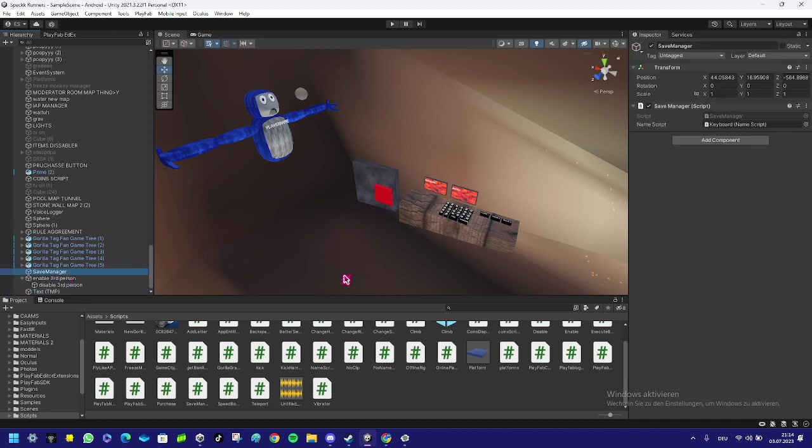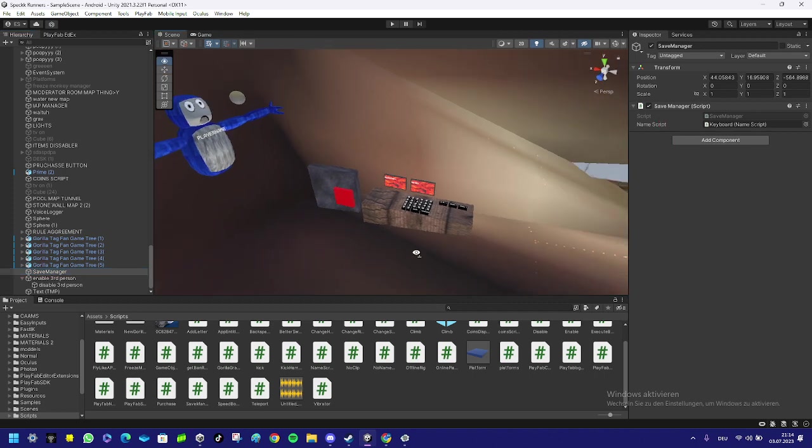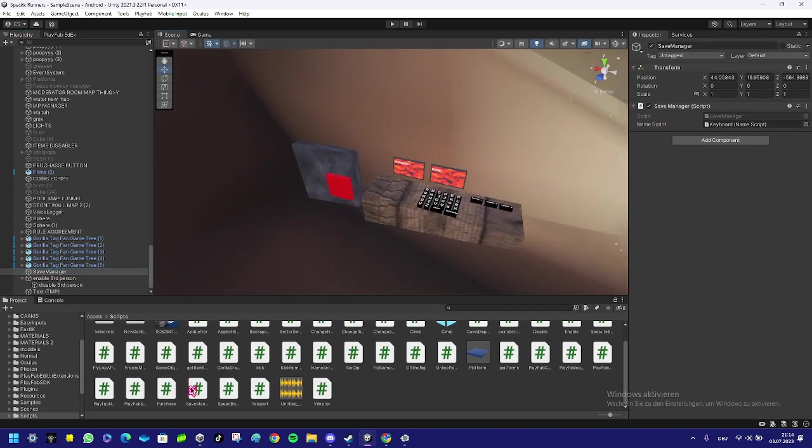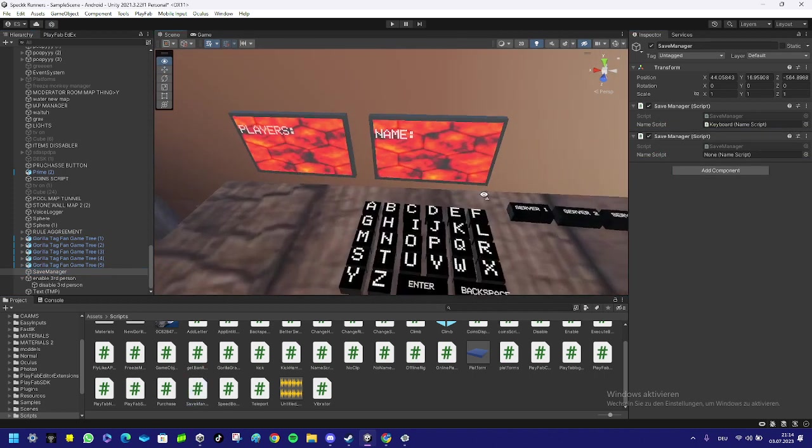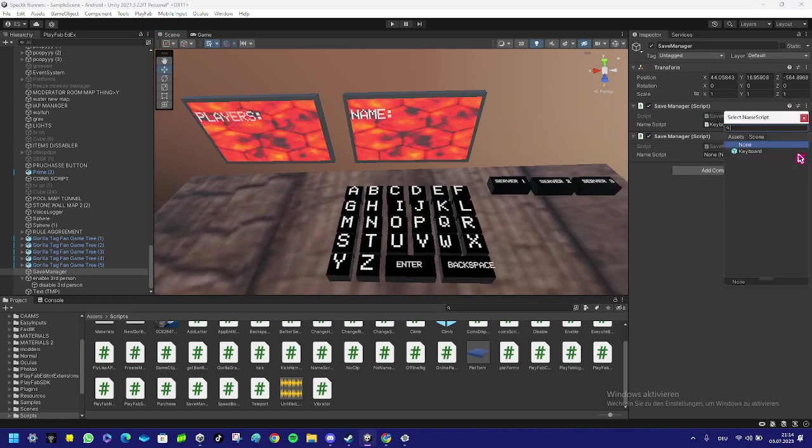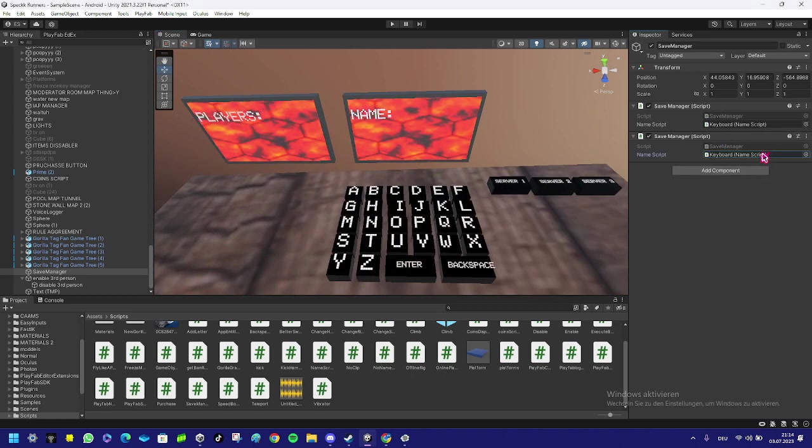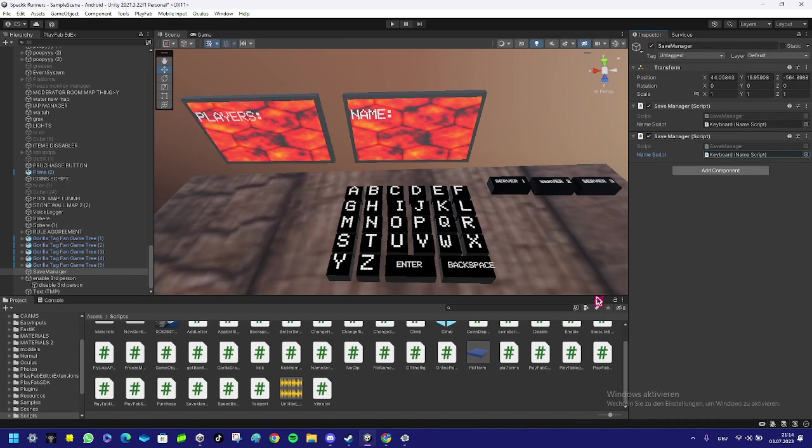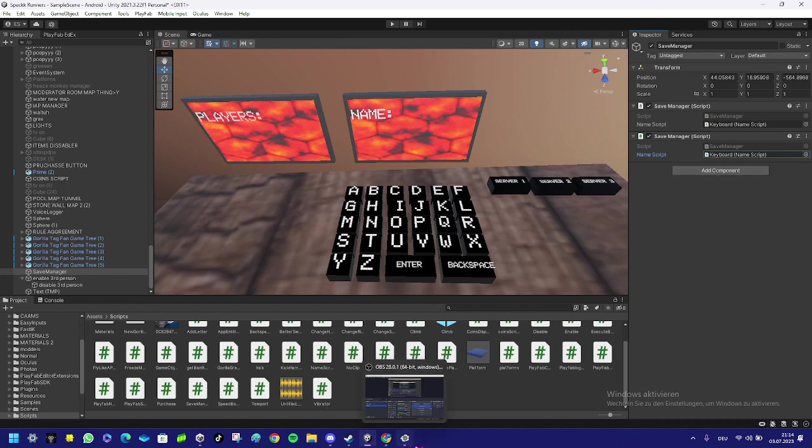In the save manager, you just put the save manager script in there. Take the save manager and put it in there. Then over here where it says name script, you just press that circle button and select keyboard. That's how you add name saving to your Gorilla Tag fan game.